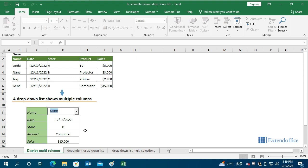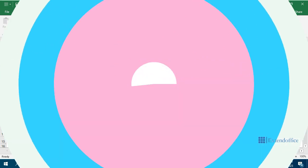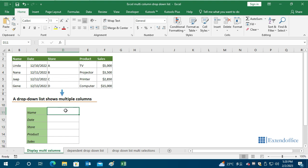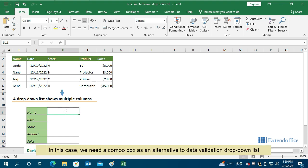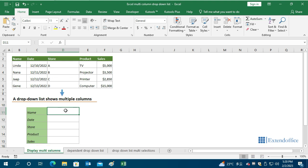To achieve this result, please follow the instruction step by step. In this case, we need a combo box as an alternative to data validation drop-down list.